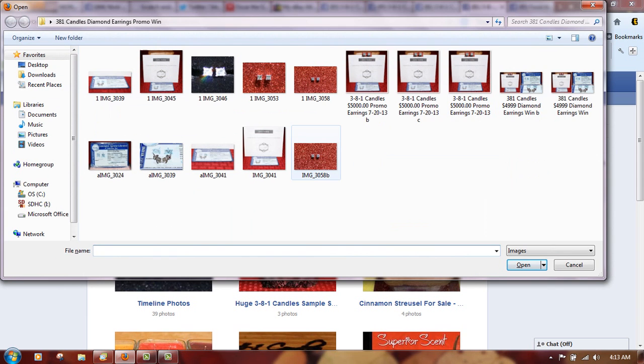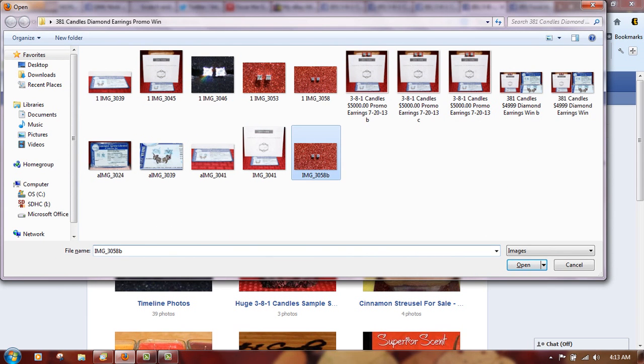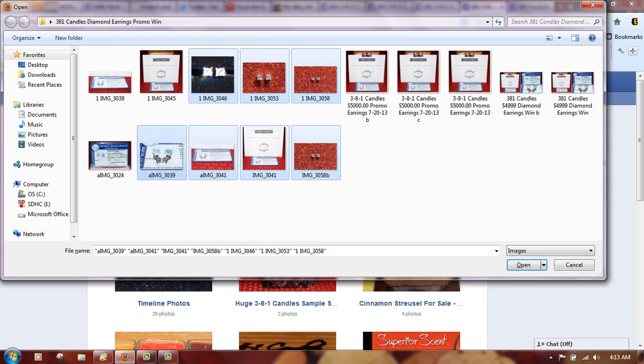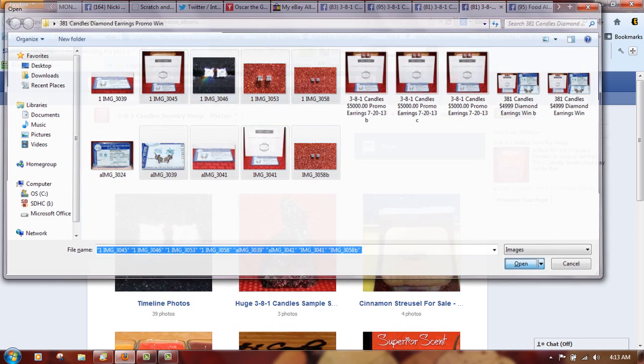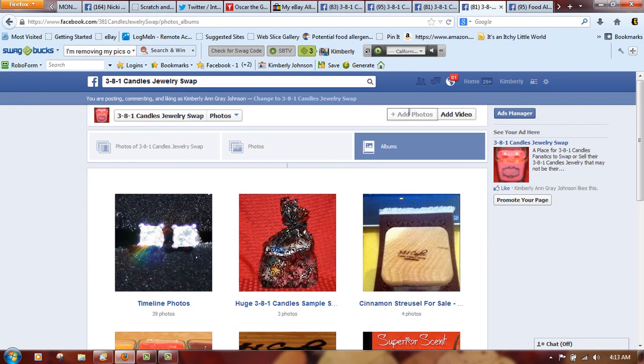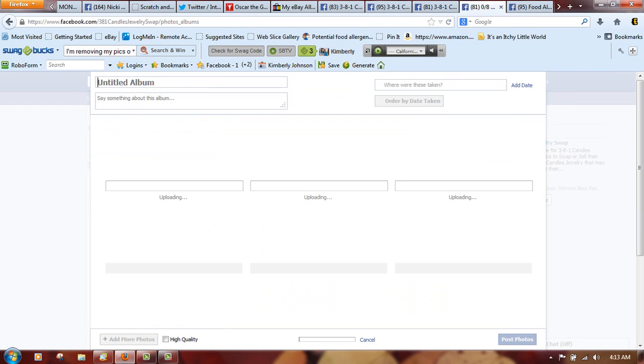Now when you go to add photos, hold your control button down on your keyboard, and this time when you click it actually lets you upload more than one photo so you can actually create an album. Then click Open and it opens.